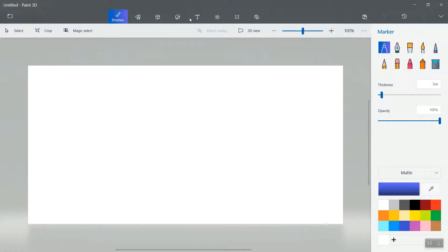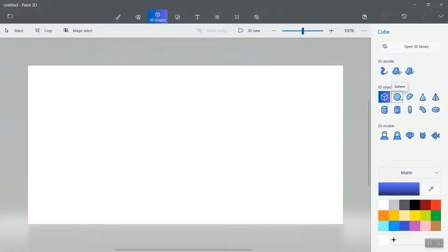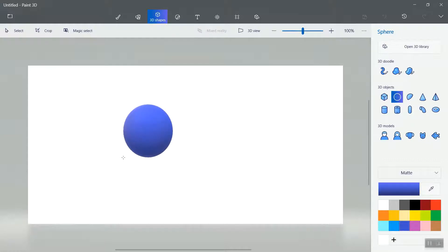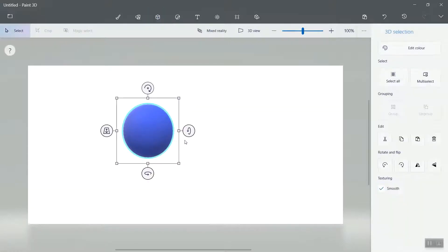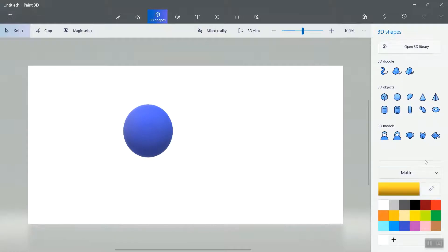I'm going to click on 3D shapes. I'm going to take one of the circle shapes from 3D objects, and I'm going to design like this. Okay, right. And now I'm going to take this color and semicircle.